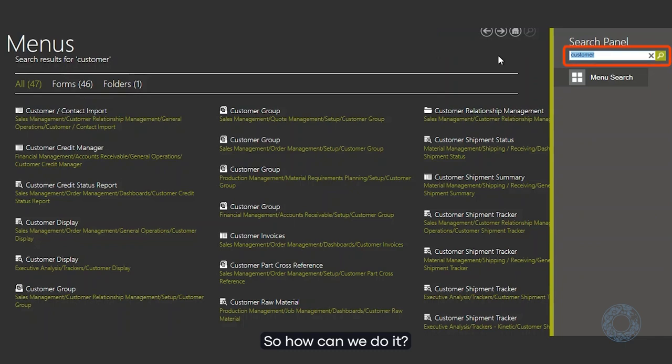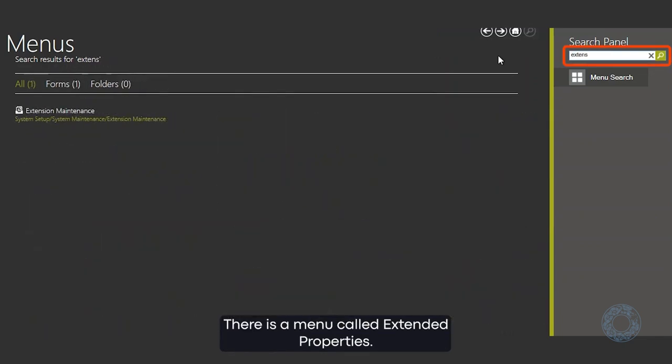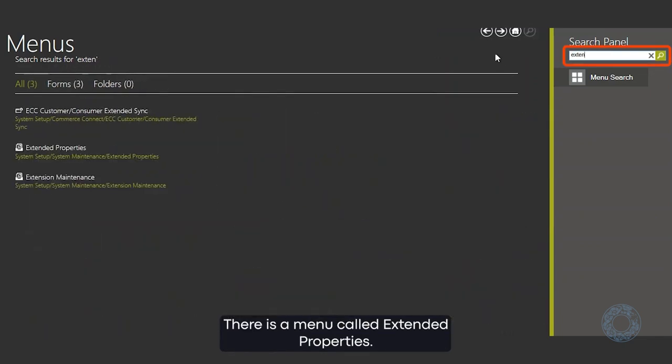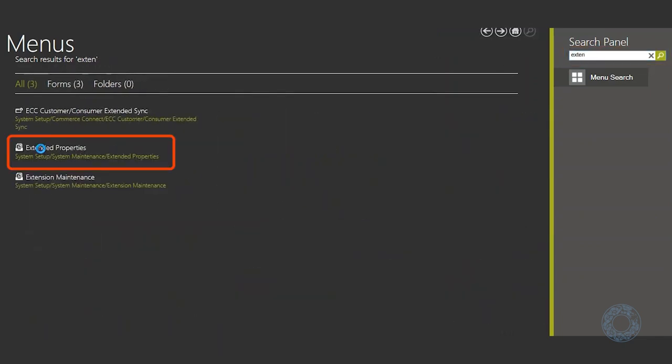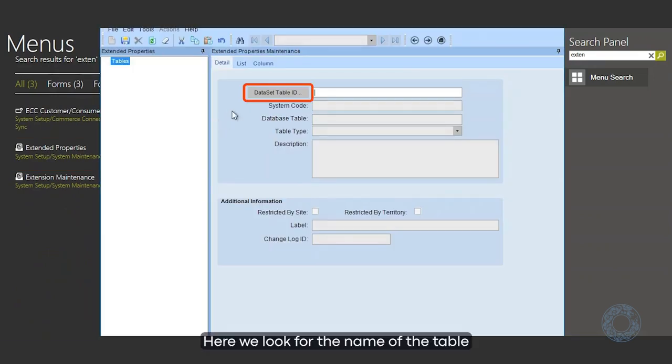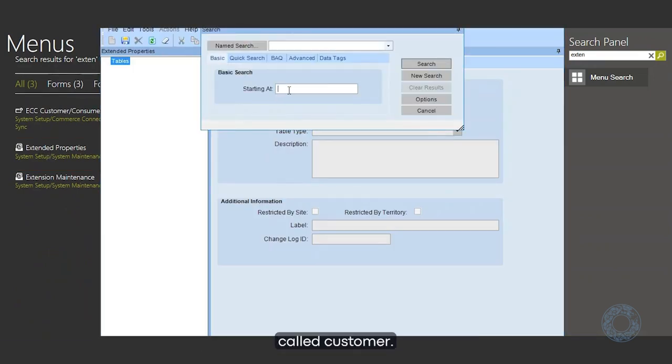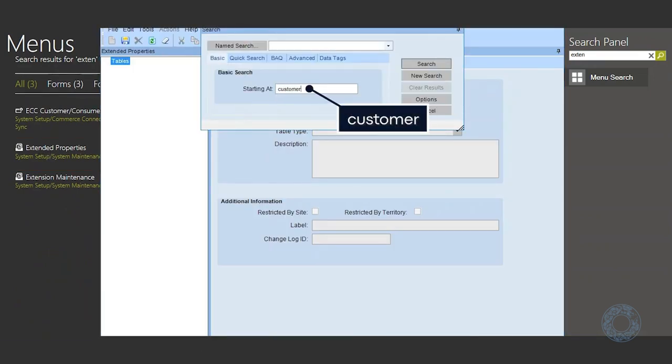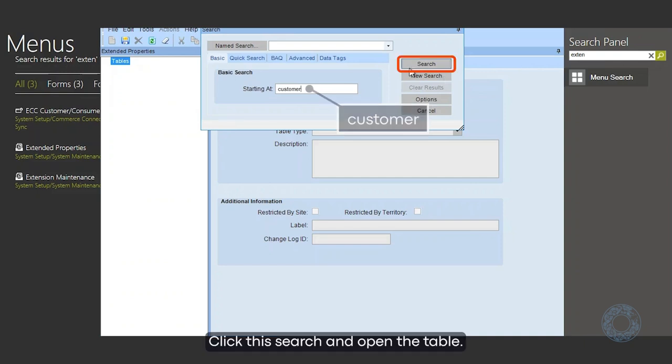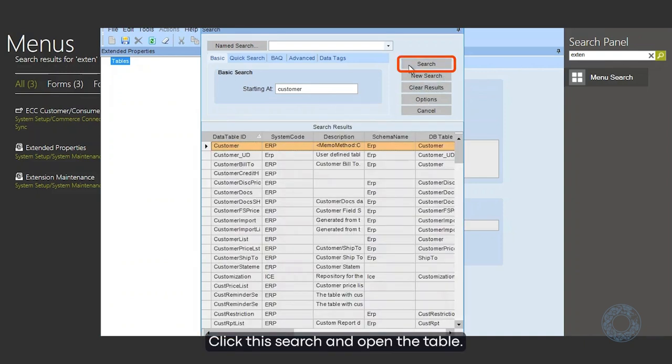So, how can we do it? There is a menu called Extended Properties. Here, we look for the name of the table, called customer. Click the search and open the table.